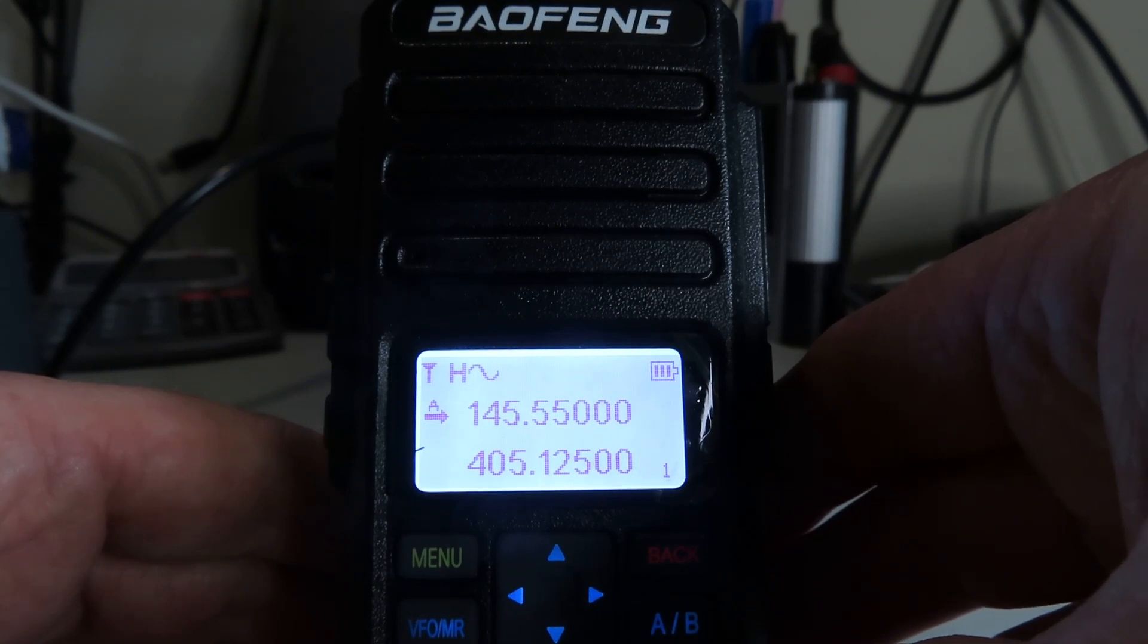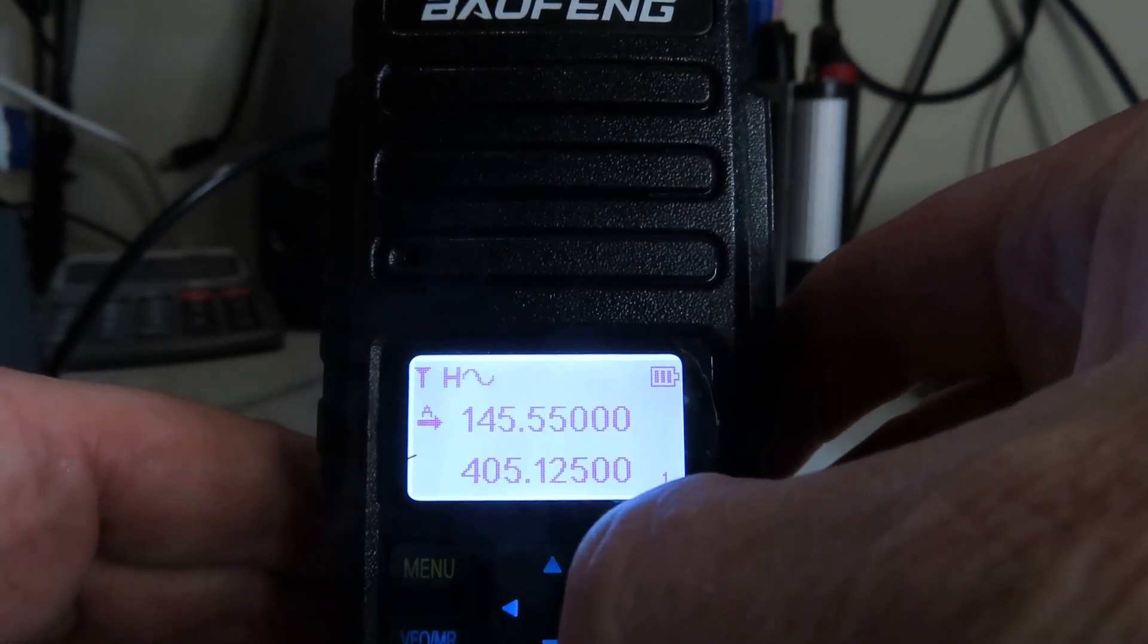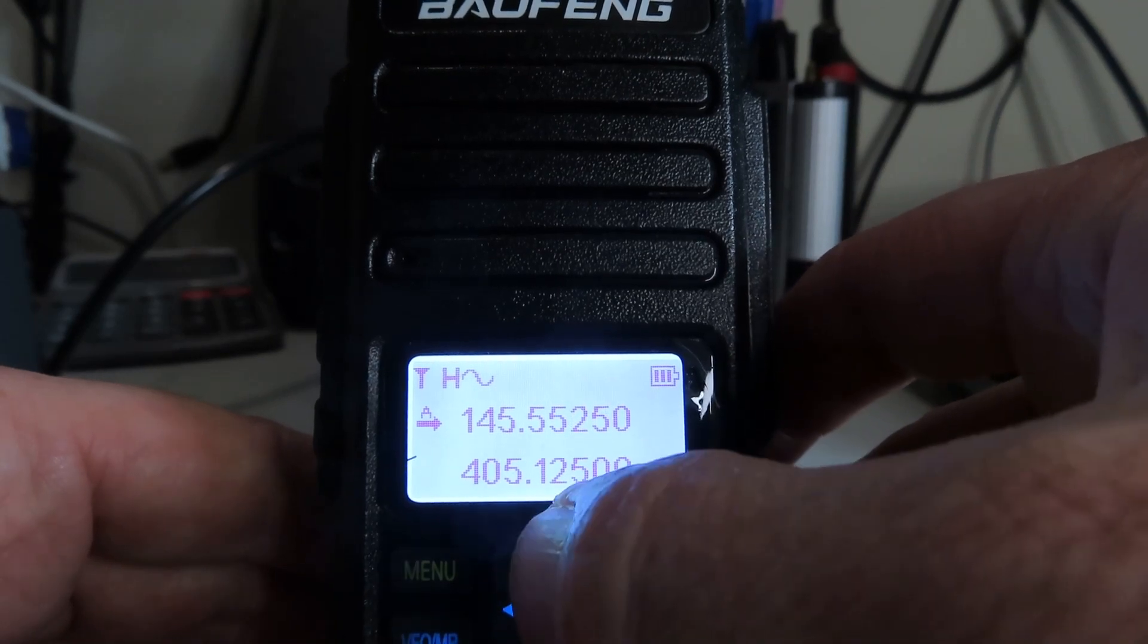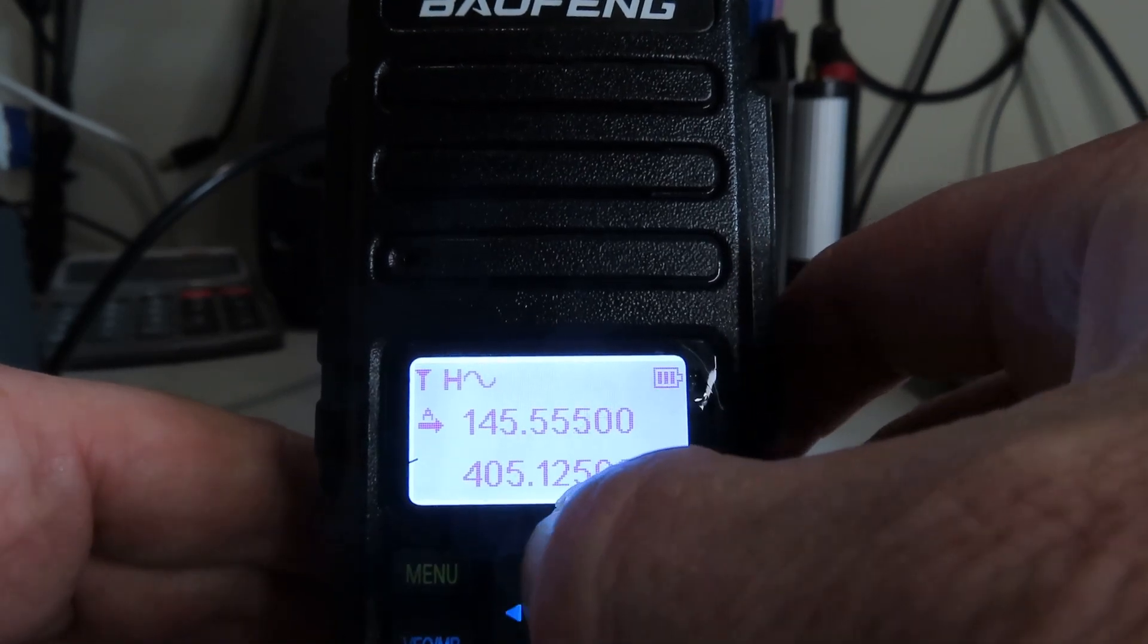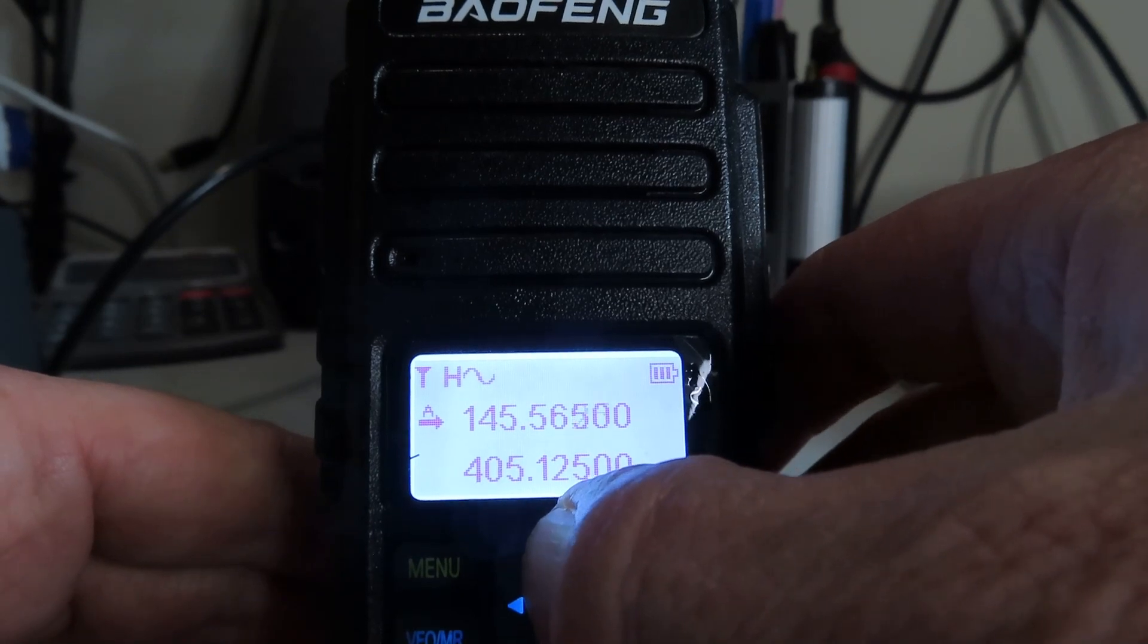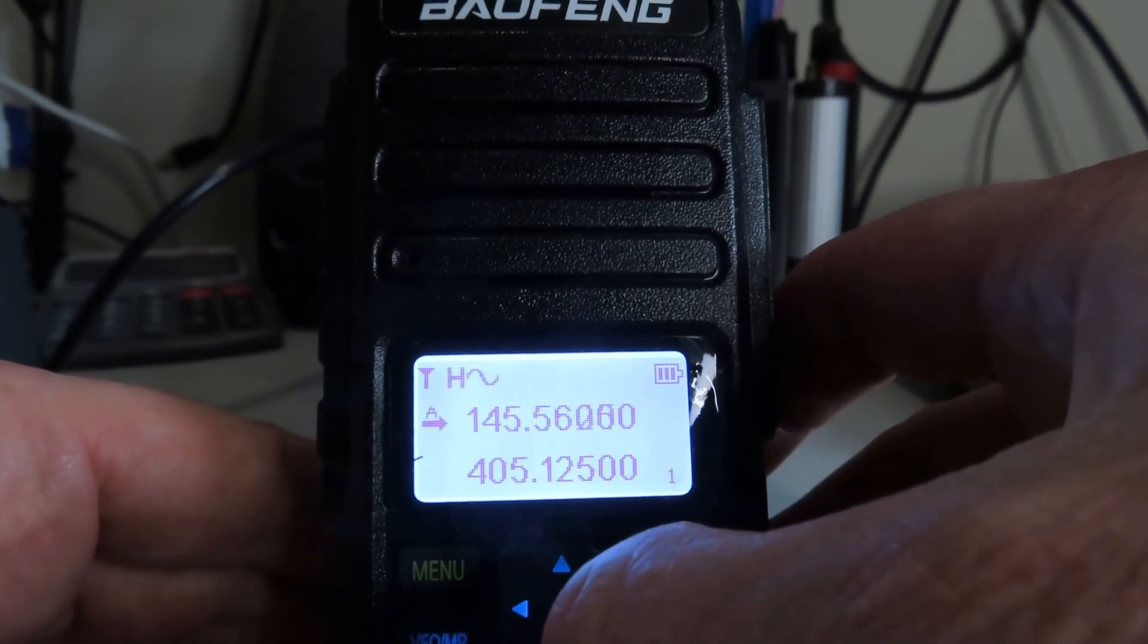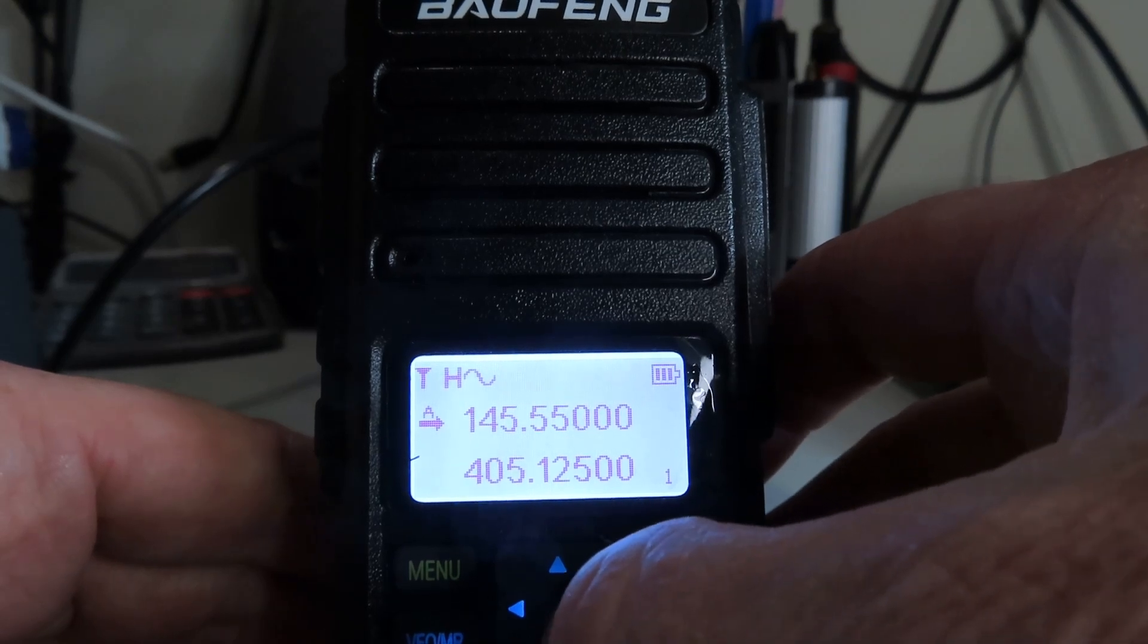And I'm there, okay. So that's simple enough. Now using the keypad here, using the up arrow, I can move the frequency up in 25 kilohertz steps, or I can move it down. So it's fairly easy to navigate in the VFO mode.